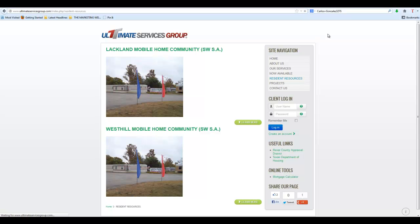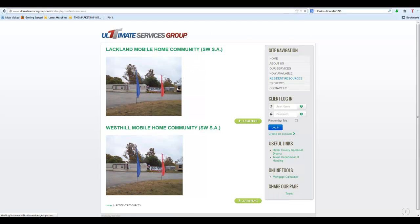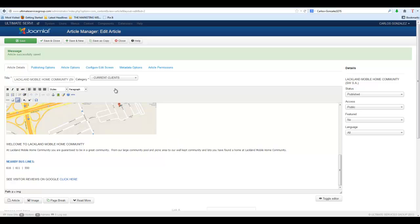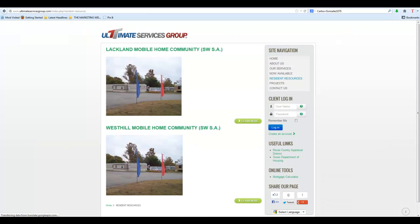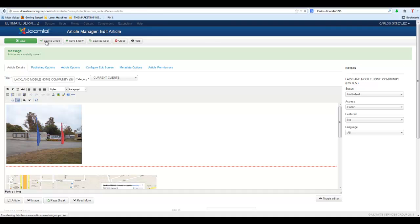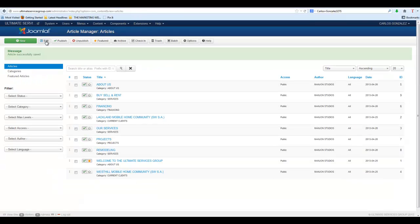That's how easy it is to go through and update a page. Once you've updated it, you've fixed the image size the way you want it, you've fixed the text the way you want it, all you have to do is hit Save. If you hit Save, it will save the screen and all the information, and you can then go refresh the screen over here and you should see the updated information. If you hit Save and Close, that's going to close it and take you back to the Article Manager.